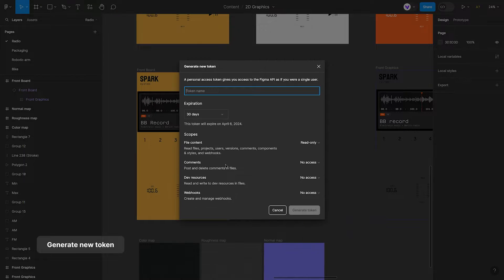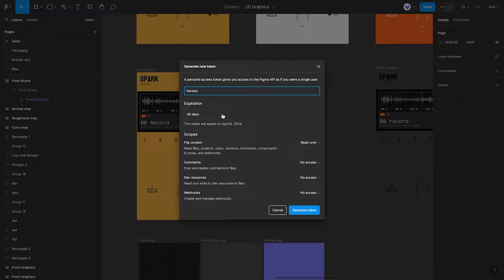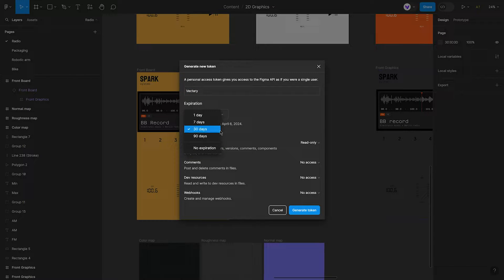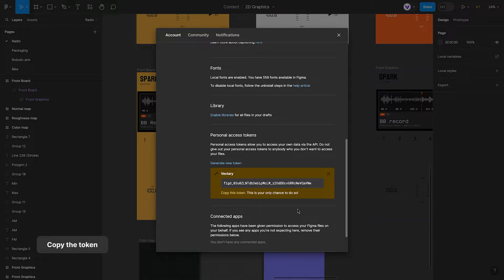Upon clicking, a menu for creating new tokens will be displayed. Enter a name for your token, set its expiration time, and then generate it. Remember to copy this token.